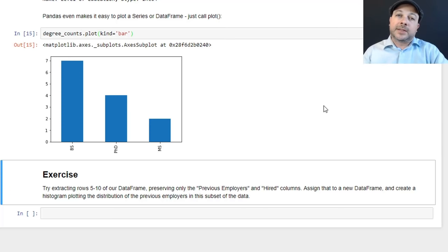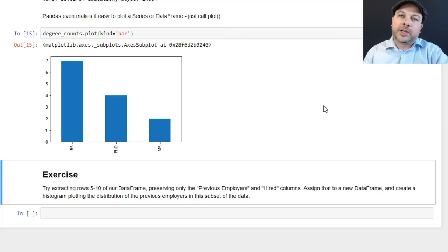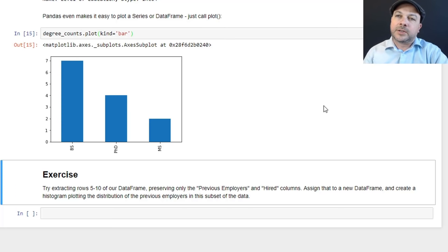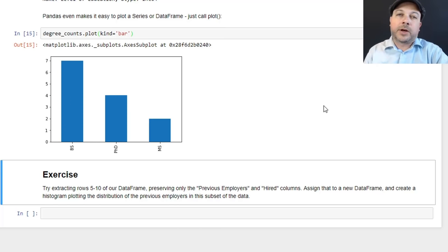Okay. So that should allow you to sort of put together all the stuff we talked about here. There's a lot more to Pandas than this, obviously, but these are the most common operations that you'll need to deal with. And pretty much everything you need to know to get through this course and understand what's going on. So have a crack at that exercise. I think it'll be good practice for you. And with that under your belt, we can move on to some actual data science.